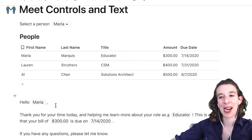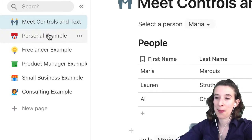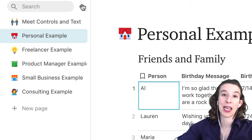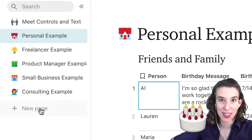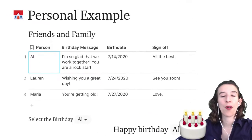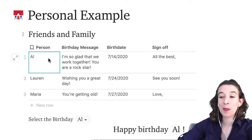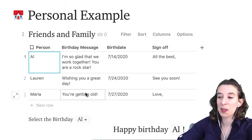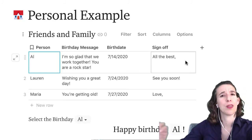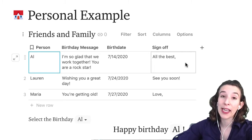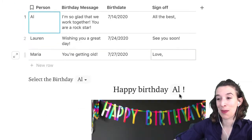So let's see this in practice with a personal example. Maybe I want to get better at sending out birthday cards and messages. I figure out all of my friends and family who have birthdays I want to remember, put their name, put my birthday message for them, their birth date, and how I want to sign it off — maybe 'all the best' for Al, but for Maria, because she's so great, I want to type 'love'.